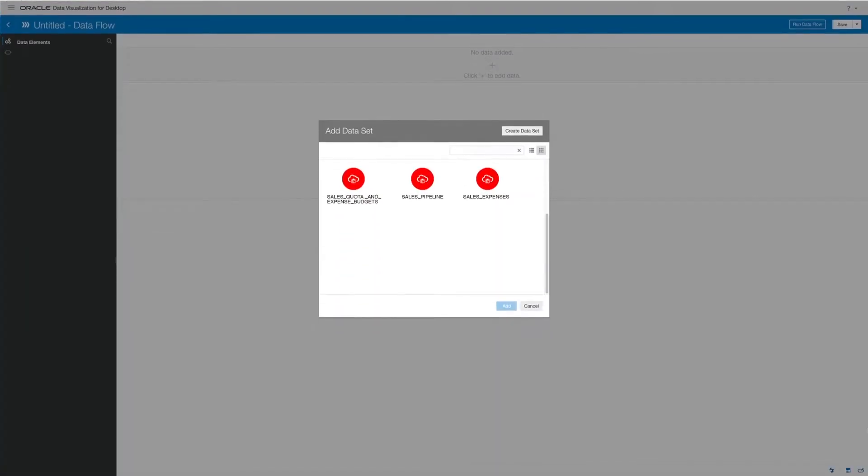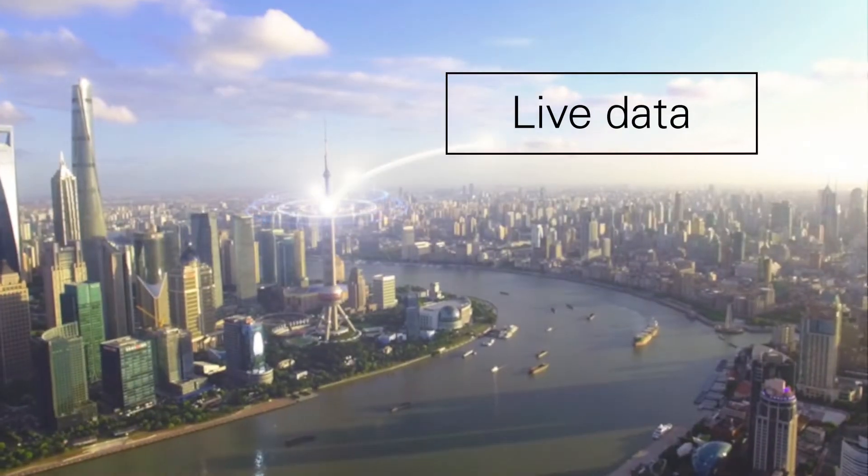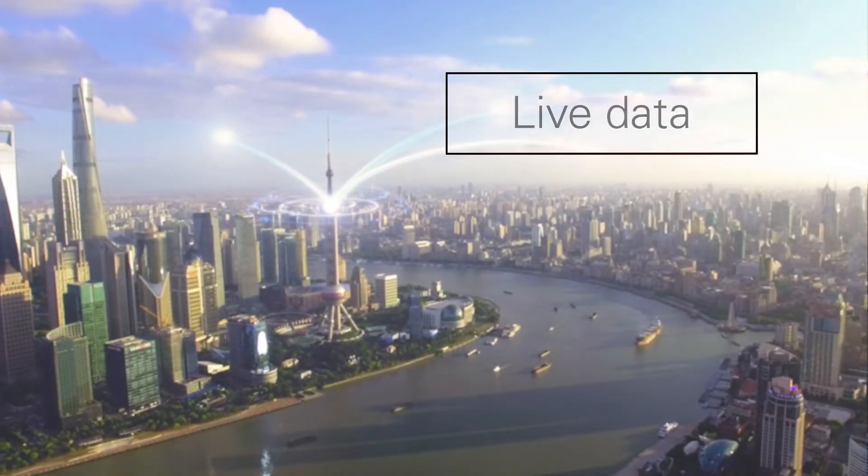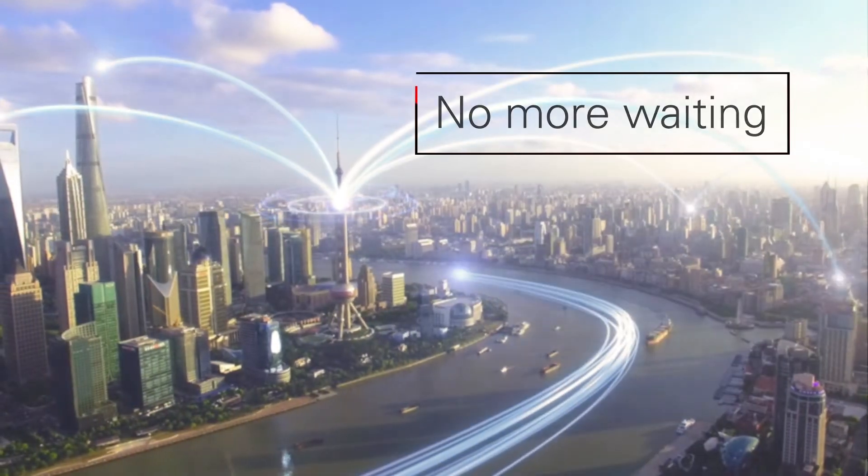Let's add current pipeline and expense information to our dataset from Oracle and non-Oracle sources. Best of all, it's live data. No waiting for periodic extracts.